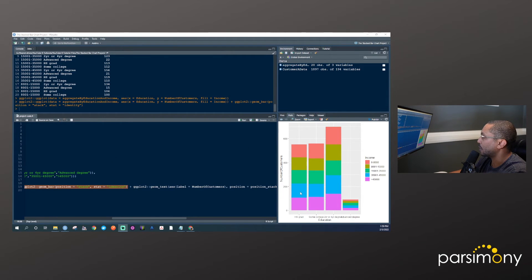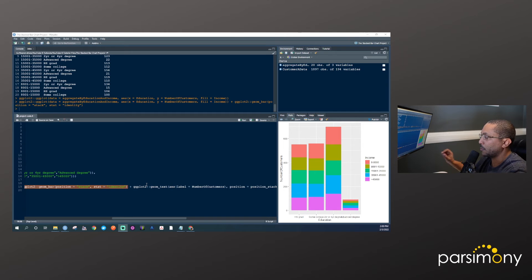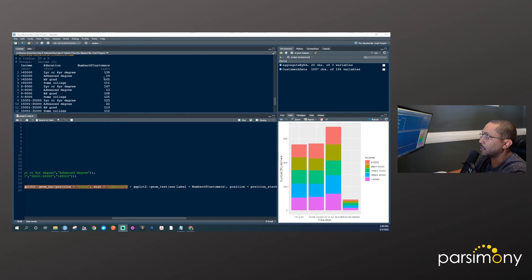By this point we've largely accomplished what we set out to do, but sometimes clients want additional characteristics like text labels. To add those, we'll use the geom_text function — just another layer added to the ggplot string. Within that, we use the aes function to map the number of customers column to the label argument, telling R that the text we want to add is the number of customers values as bar labels.